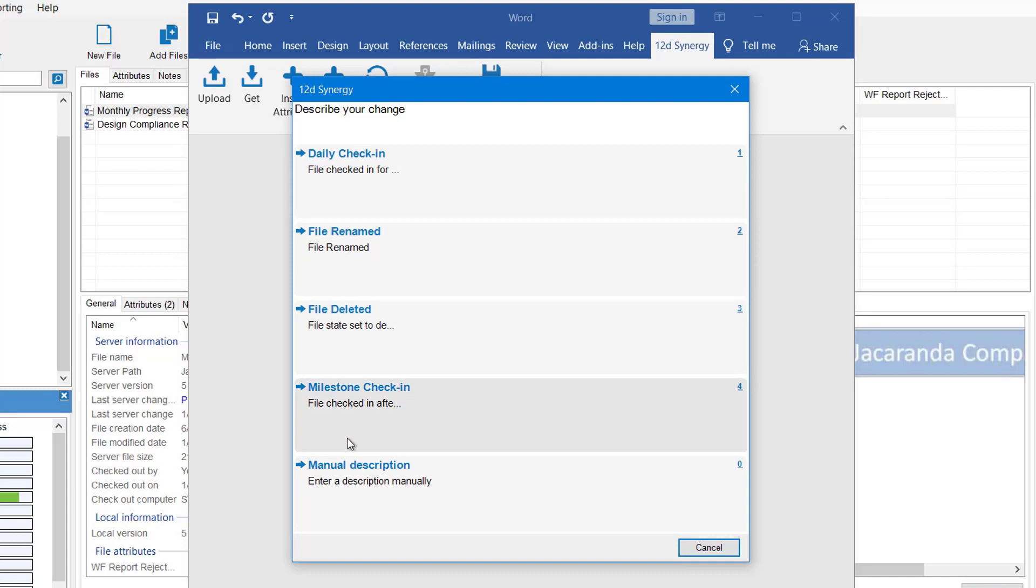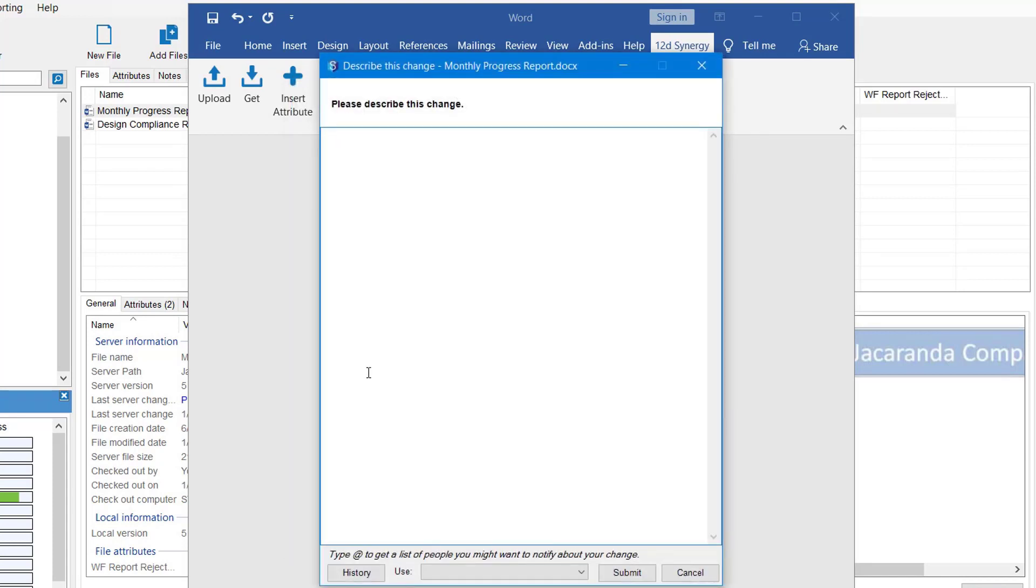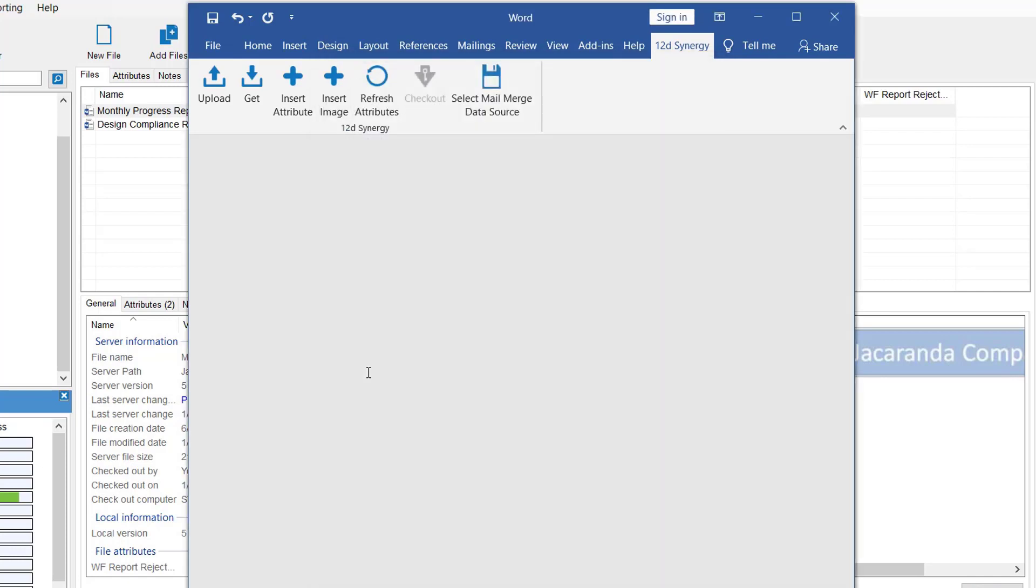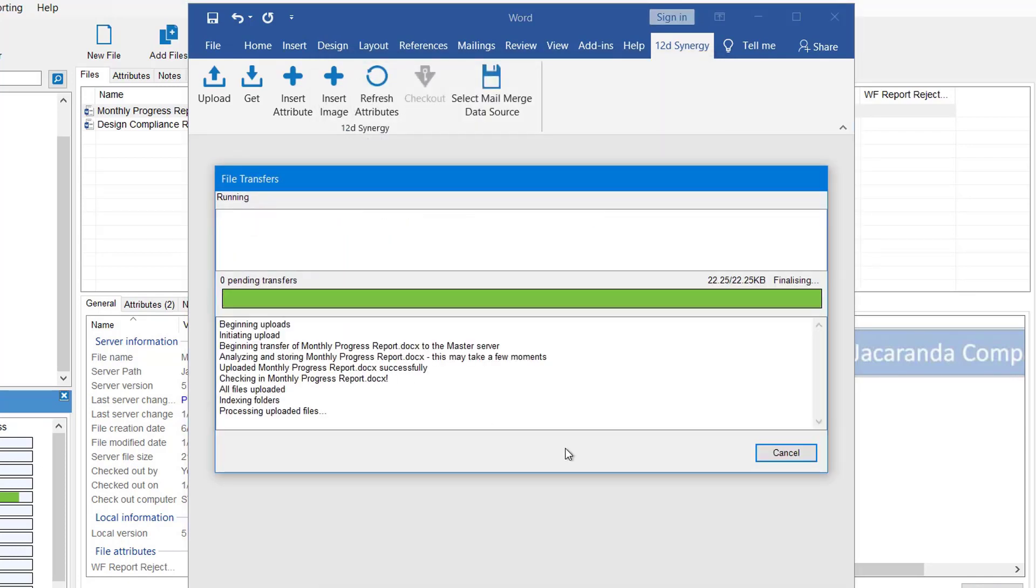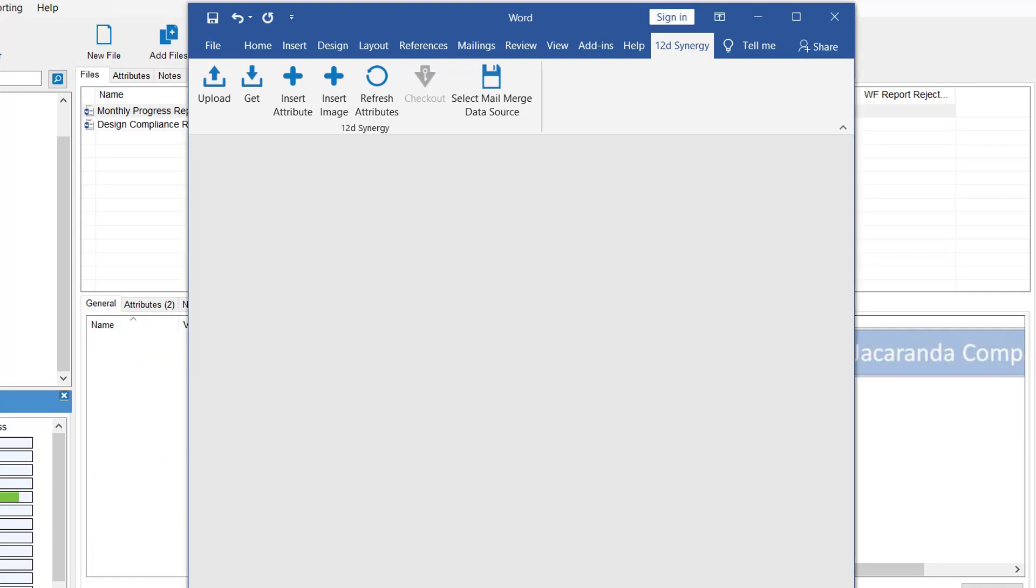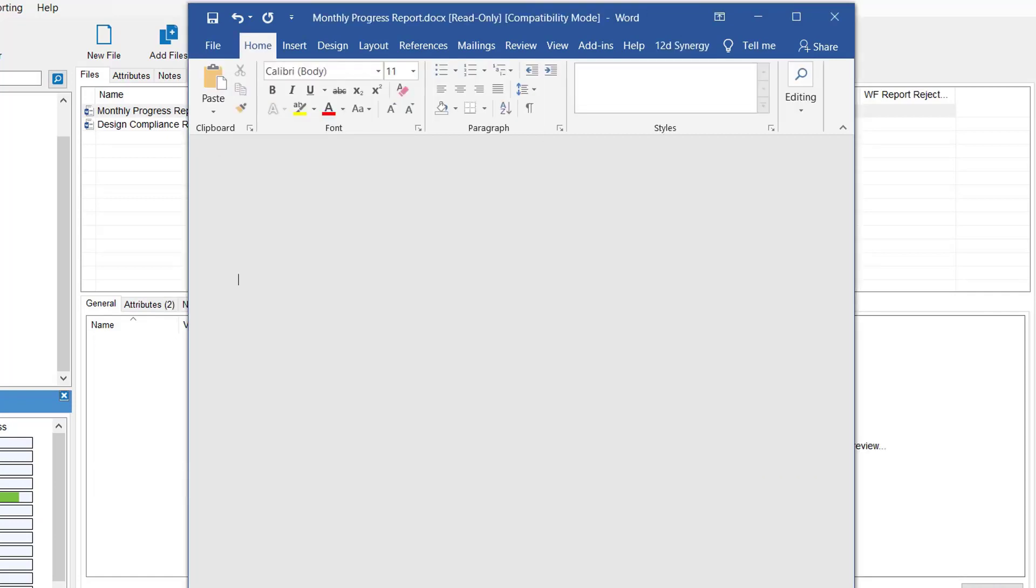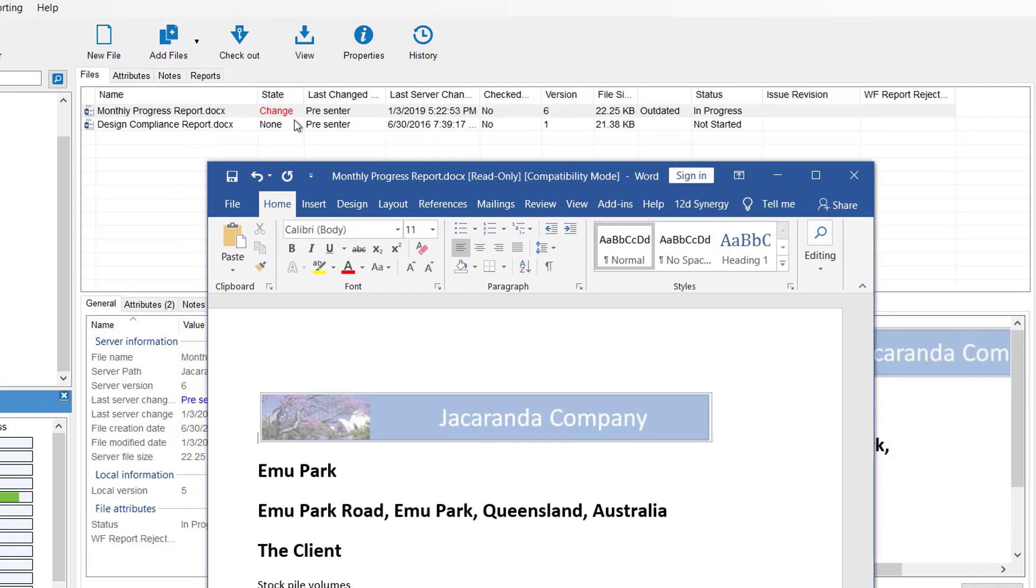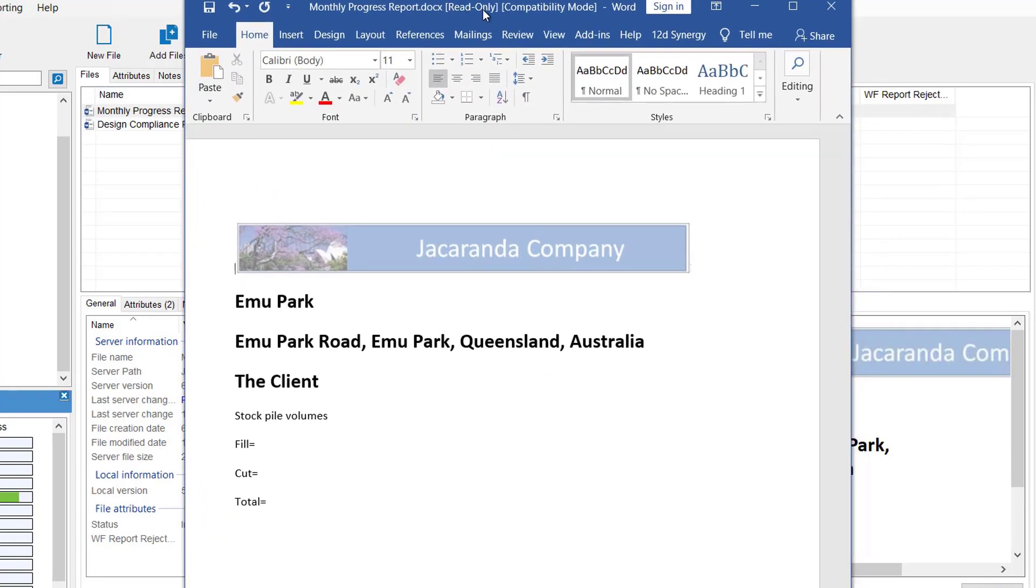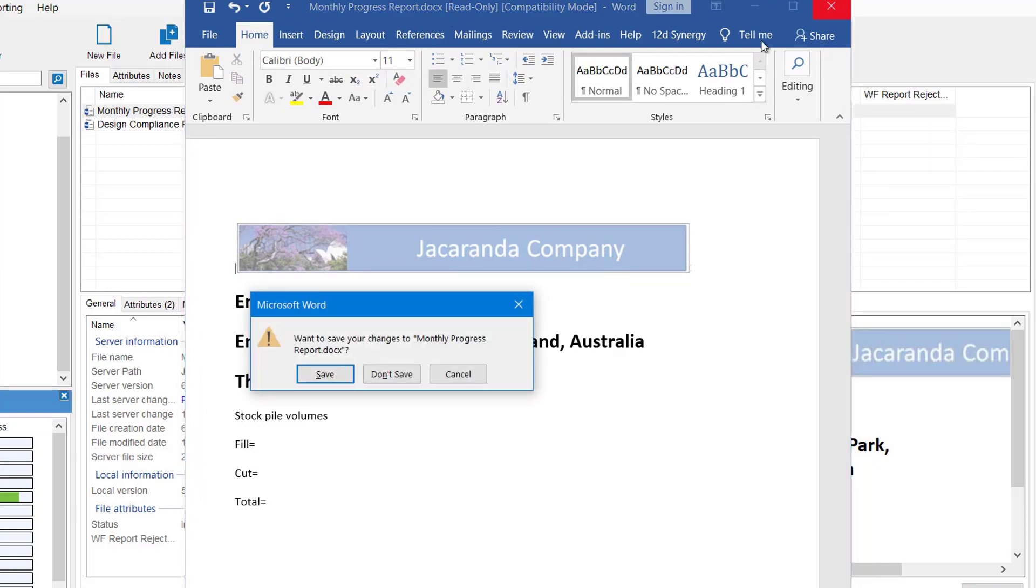Got my history descriptions here. I'm going to go manual. And I'm just going to say header added and submit. As you can see in the background, the document is no longer checked out. And it has gone back to a read only mode. So we can close that one down.